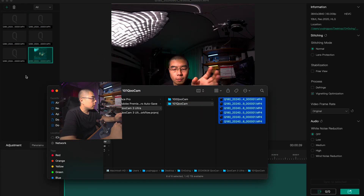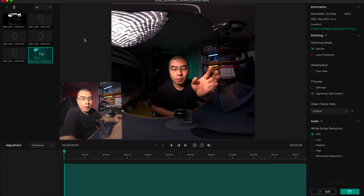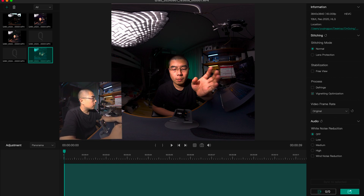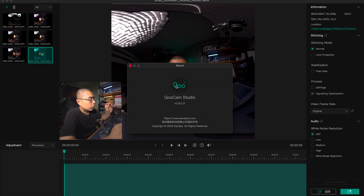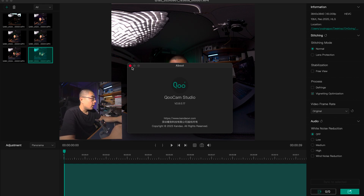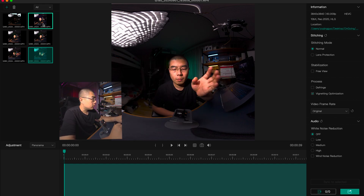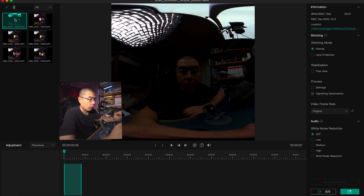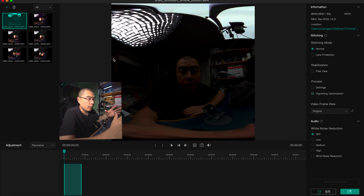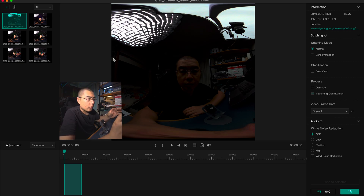First, import into the latest Qoocam Studio. This is a previous video captured with the Qoocam 3 Ultra. Remember to update to the latest version 2.7.0.17, released September 1st 2024. Inside the studio software you can manipulate footage with a single lens option, though the studio needs to be further optimized for better experience on single lens, as there are currently very limited options.